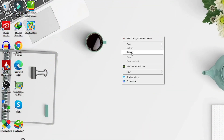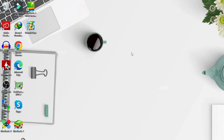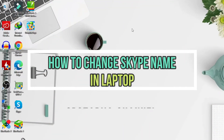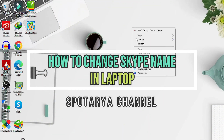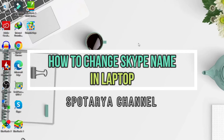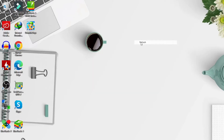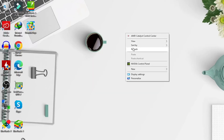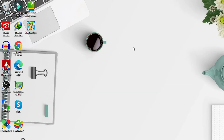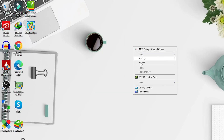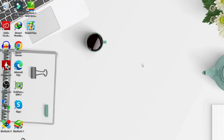Hi guys, in this video I will show you how to change Skype name in laptop. The Skype display name is different from your Skype username. You can change the display name whenever you like, and it's what other Skype users see when they communicate with you.